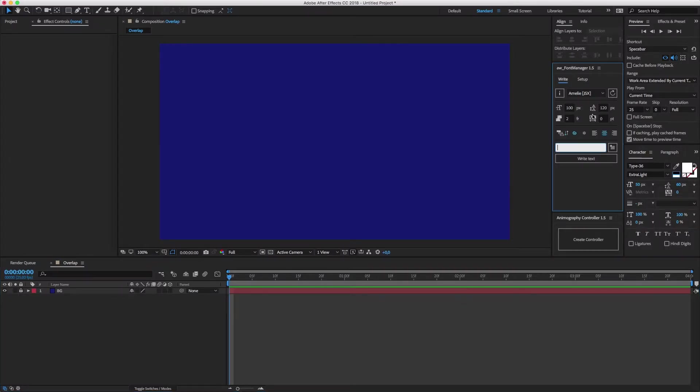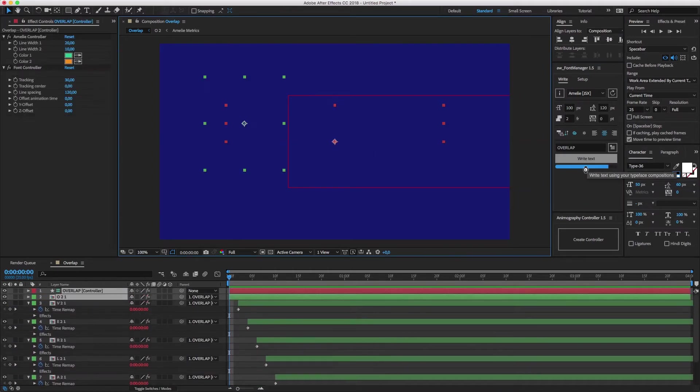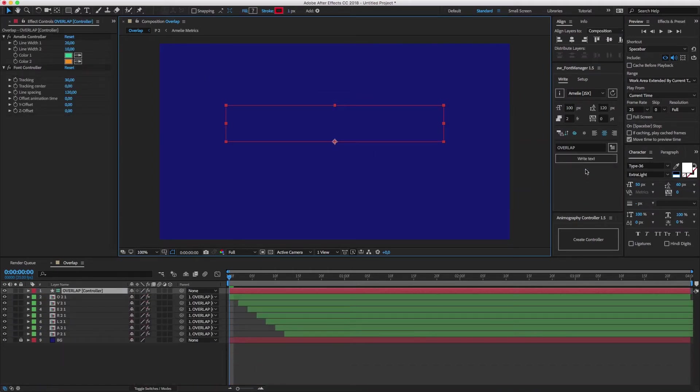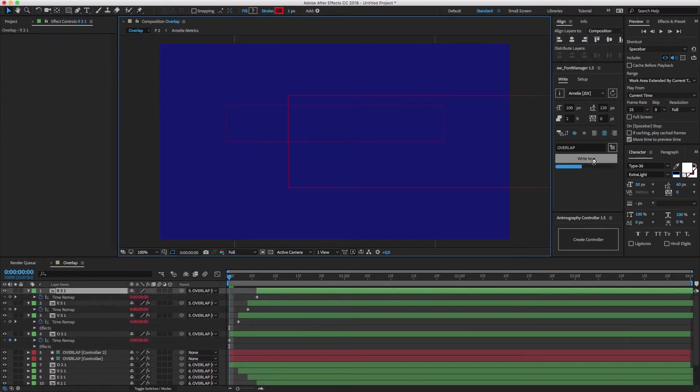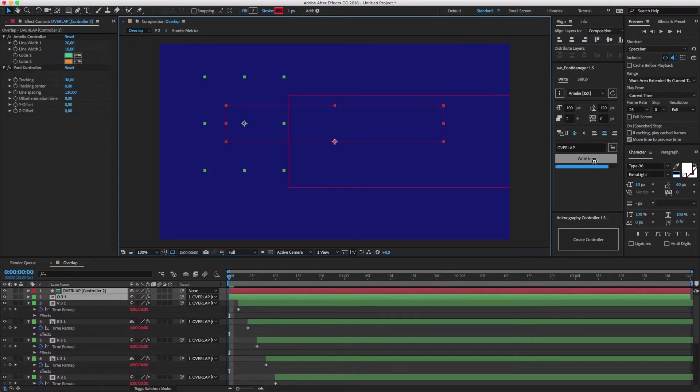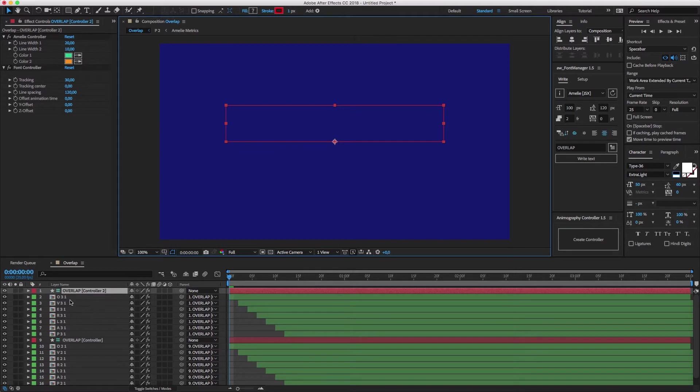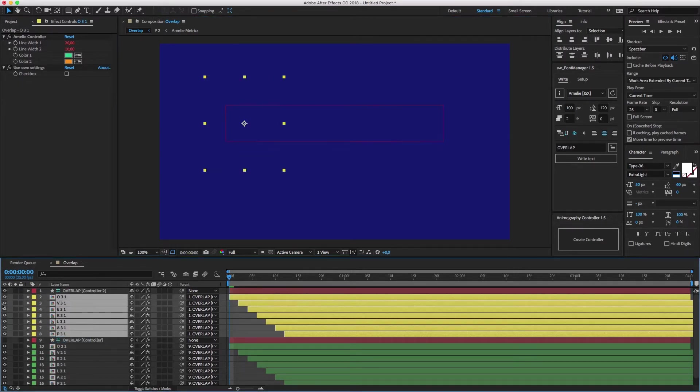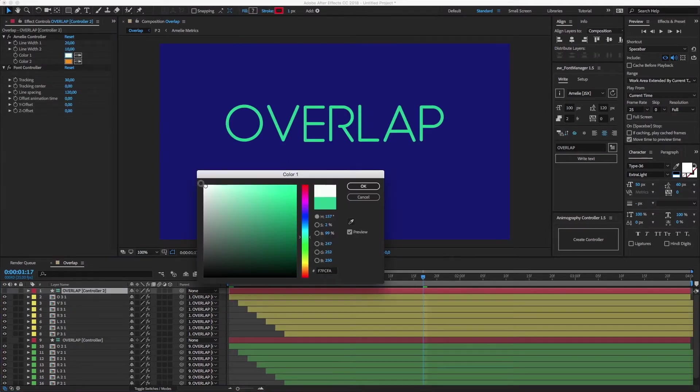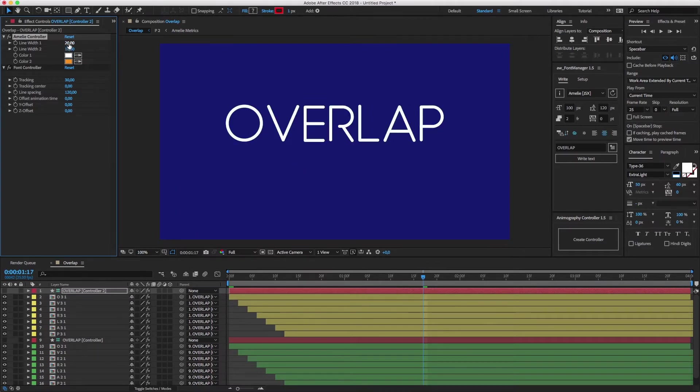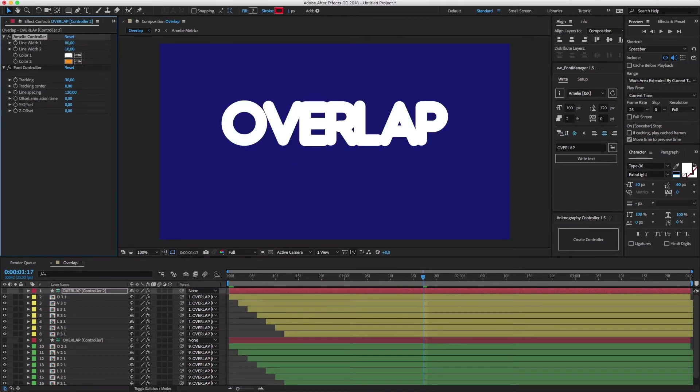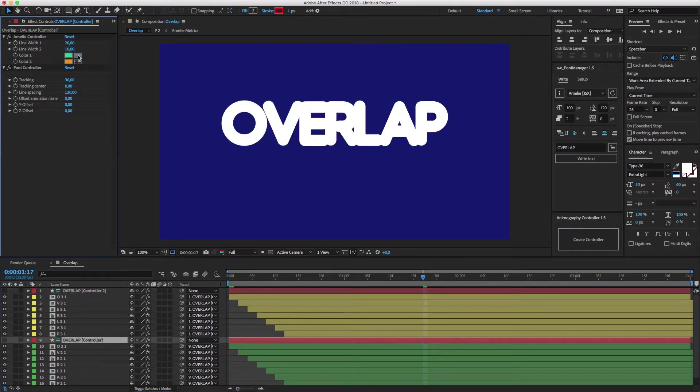Let's do one more with Amelie. I'll write Overlap with Font Manager two times. I'm going for a white and heavy stroke for the upper layer. For the bottom layer, I'll go with an even heavier stroke in the same color as my background.